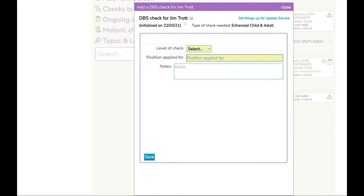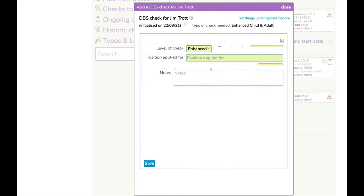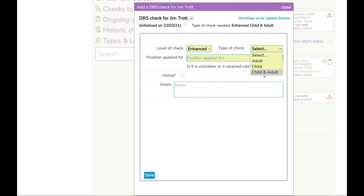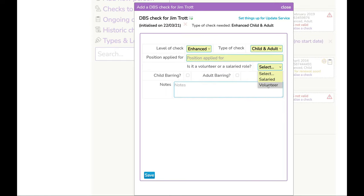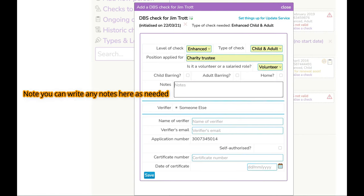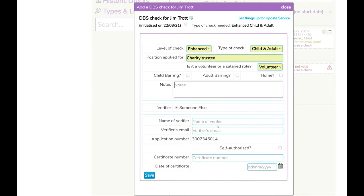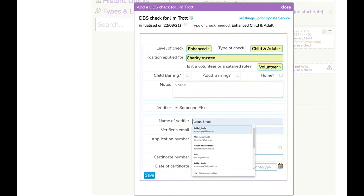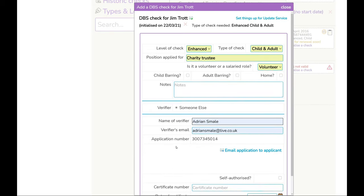So we initialise the check, it tells us what to do, and we will accept enhanced child and adult. We add a volunteer, and we are going to do this as a charity trustee. Now for most of you, you will have a verifier here to select, which may well be yourself. In this case, because this particular site doesn't have one set up, I would have to add this manually — so I am going to add my name and email address there.